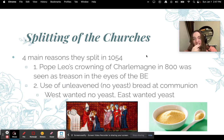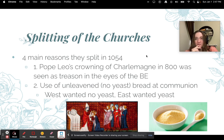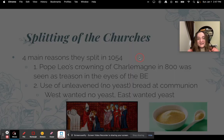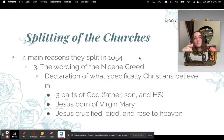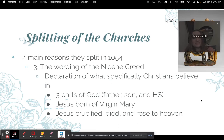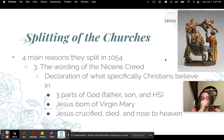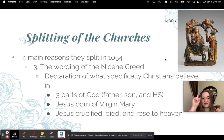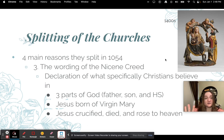Second was the use of unleavened bread — bread without yeast — at communion, which is one of the Holy Sacraments. The West didn't want any yeast in their communion bread and the East wanted yeast. It sounds small but it's a big deal even to this day. Third was the wording of the Nicene Creed — the declaration of what Christians specifically believe in, including the three parts of God (Father, Son, and Holy Spirit), Jesus born of the Virgin Mary, and Jesus crucified and risen. There were disputes over the exact wording.